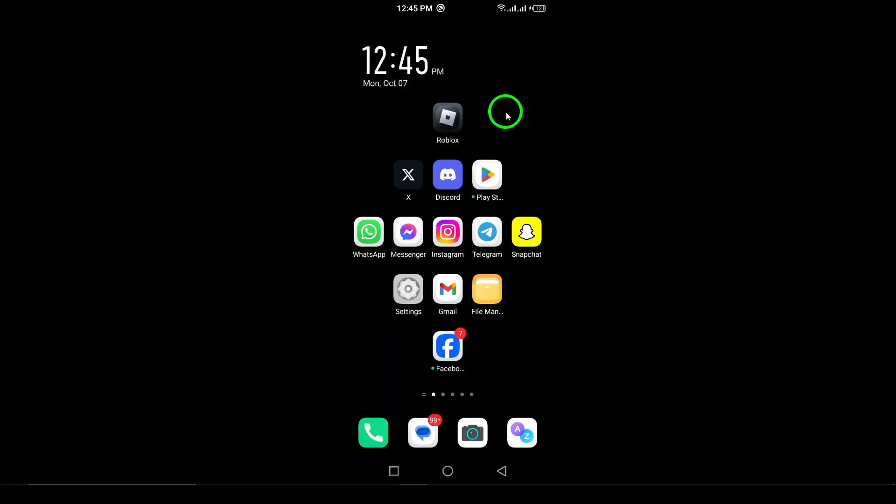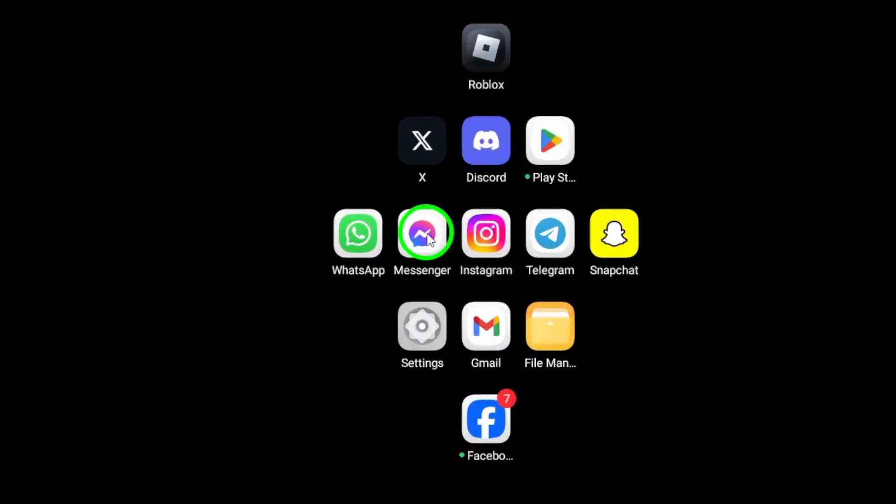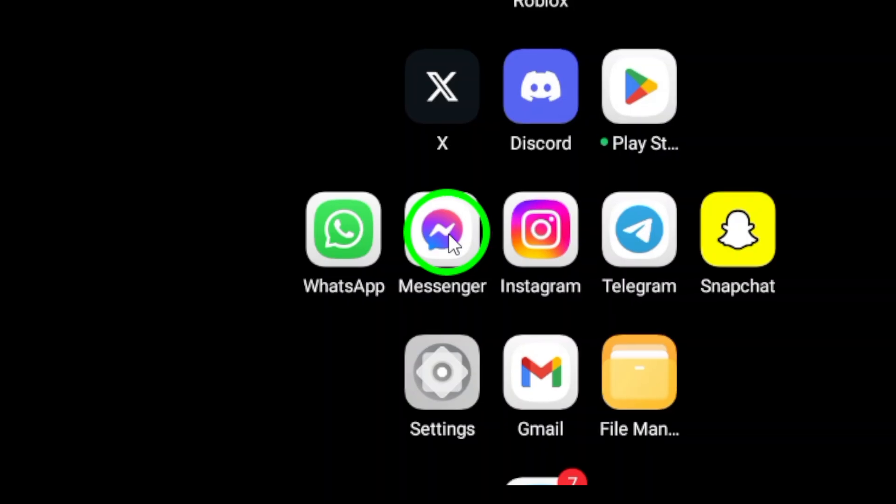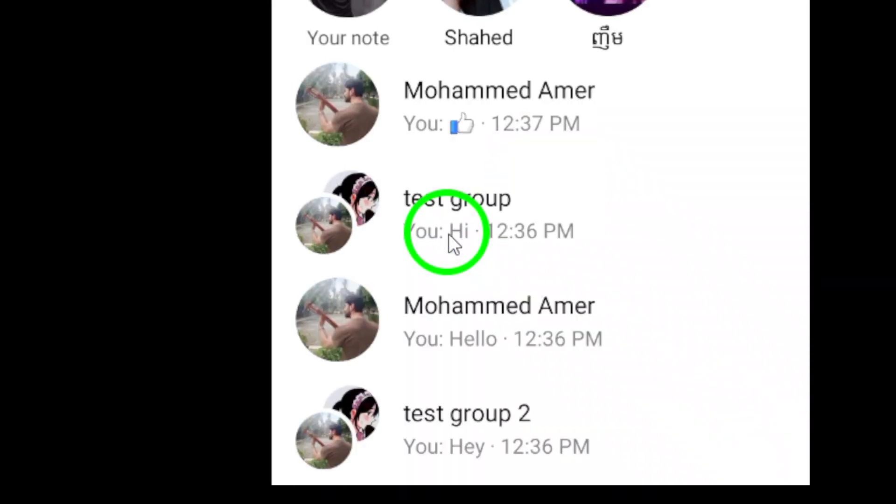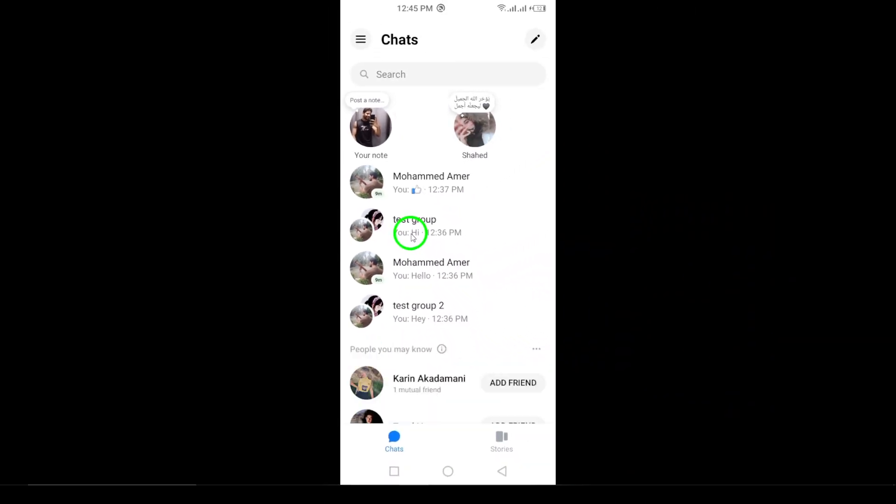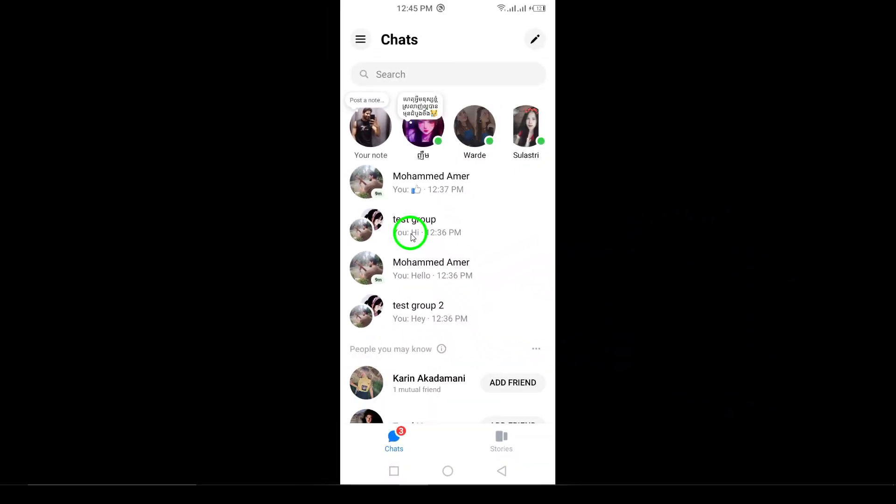First, let's get started by opening the Messenger app on your Android device. Locate the app on your home screen or app drawer and tap to launch it. Once you're in, you'll see a list of your conversations.